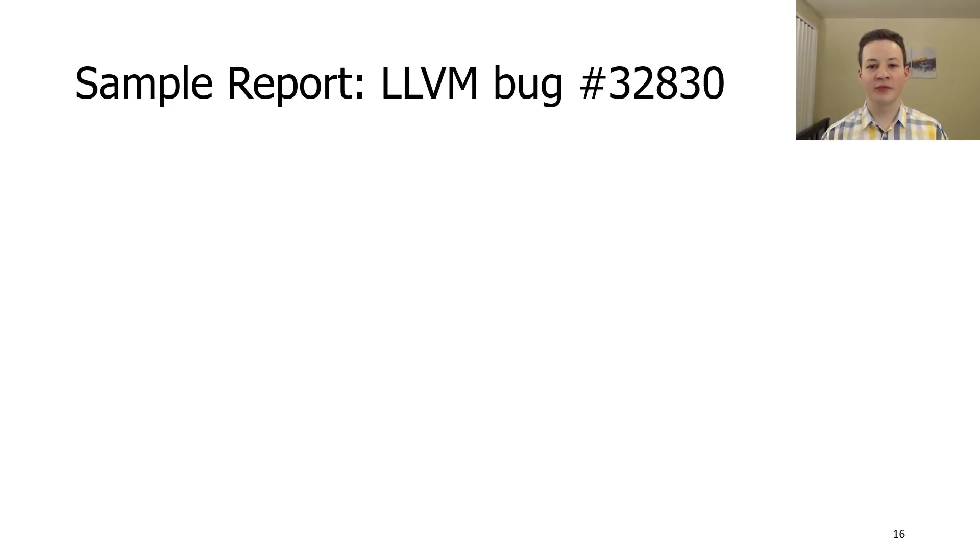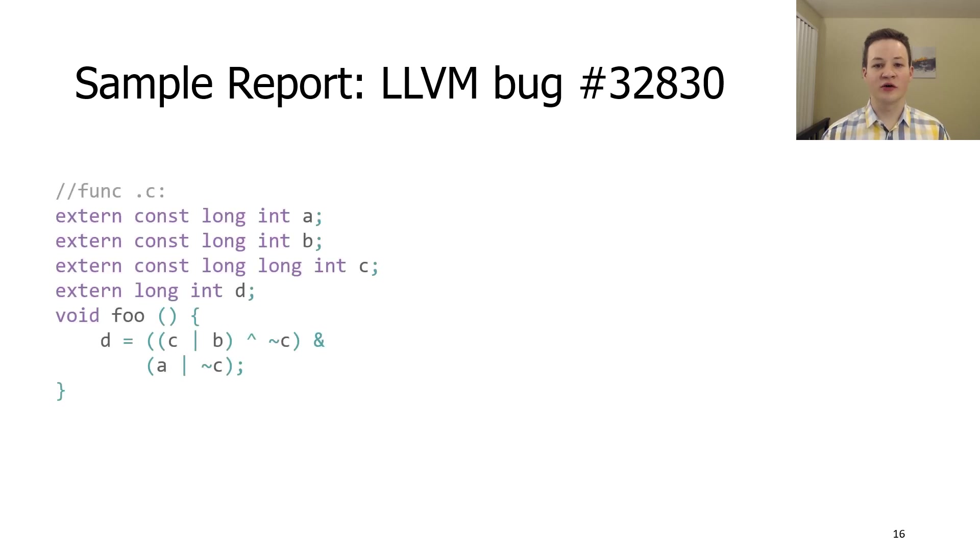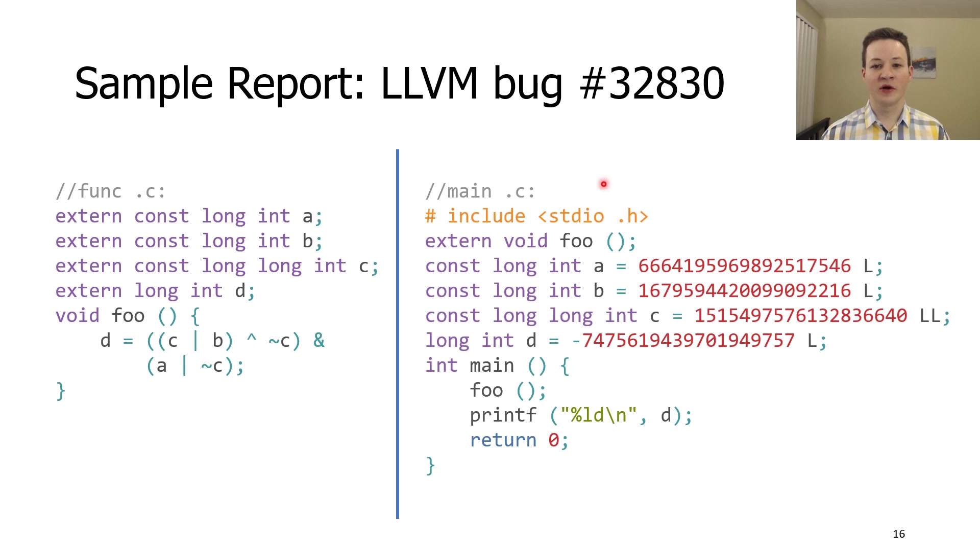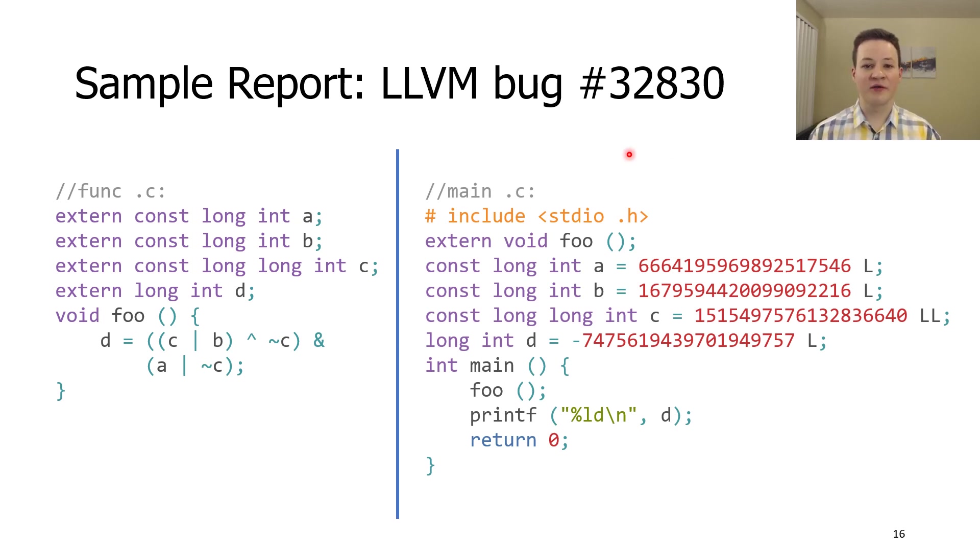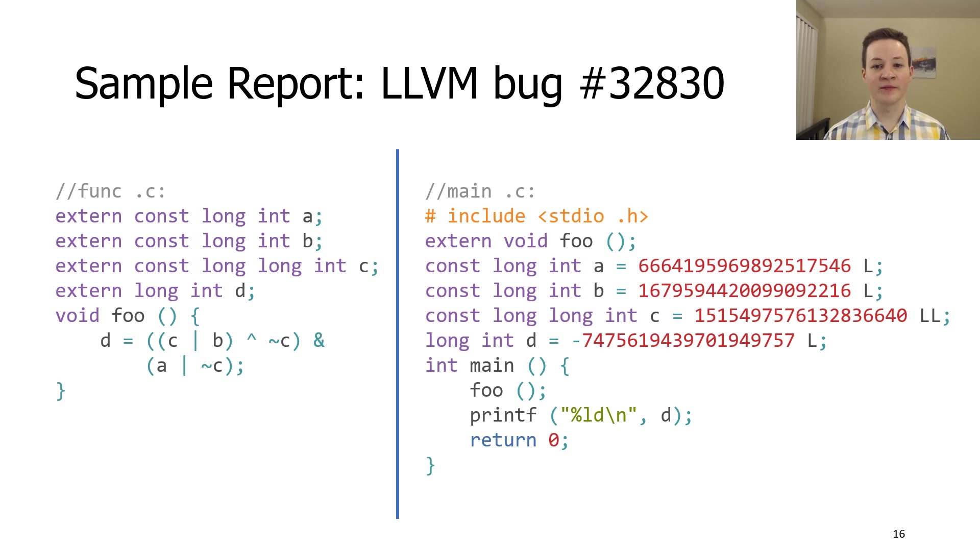For each detected bug, this system is able to provide a minimal reproducer without any human intervention. In this slide, you will see an example of such a reproducer. It consists of test function and test driver. The test driver is usually necessary to stop compiler from propagating values between different parts of the test and optimizing it away completely. We decided to use a separate compilation strategy because we wanted tests to be self-contained.